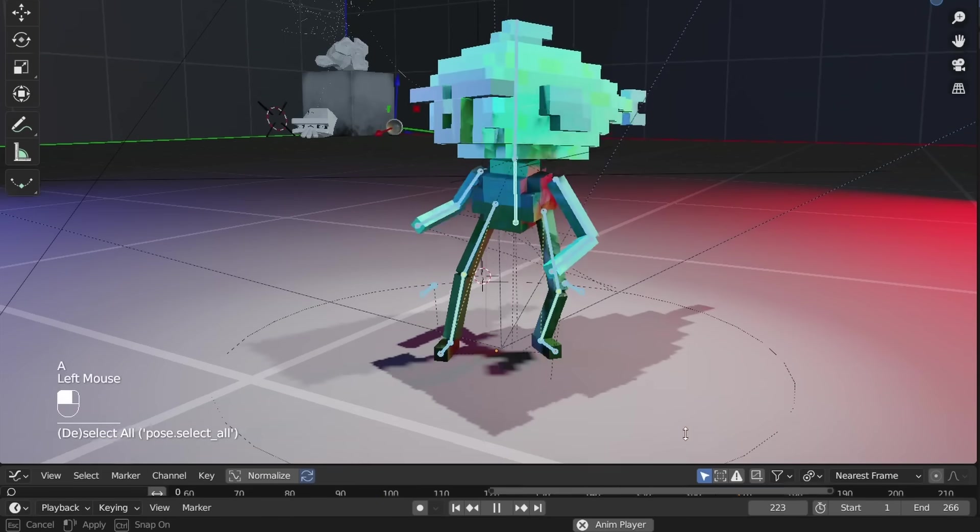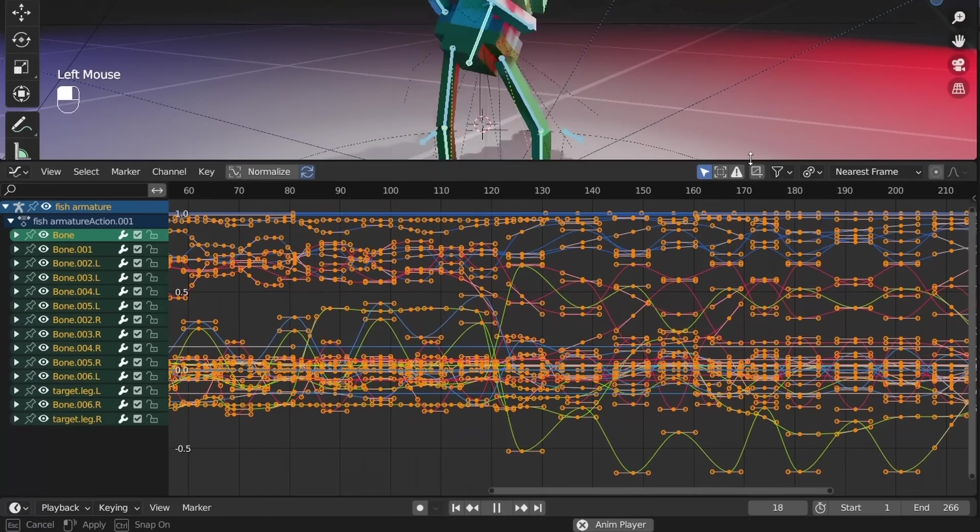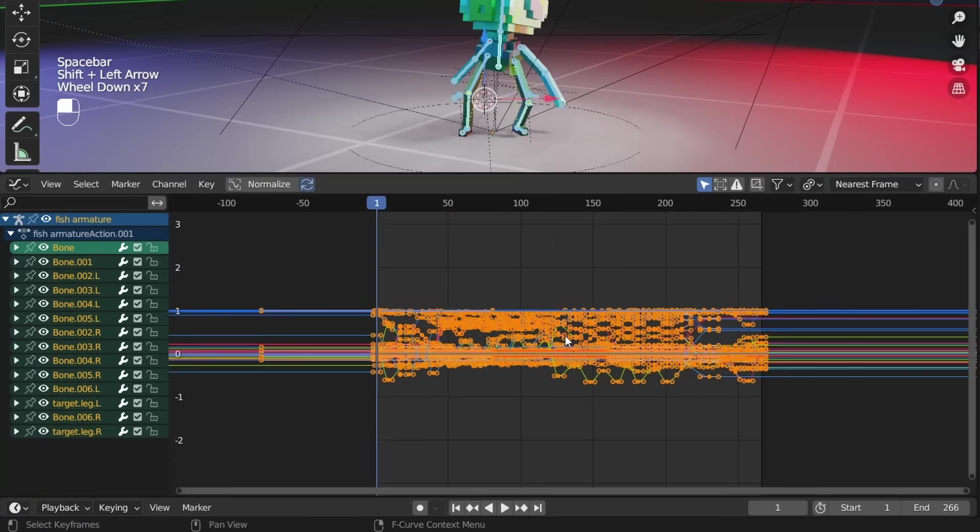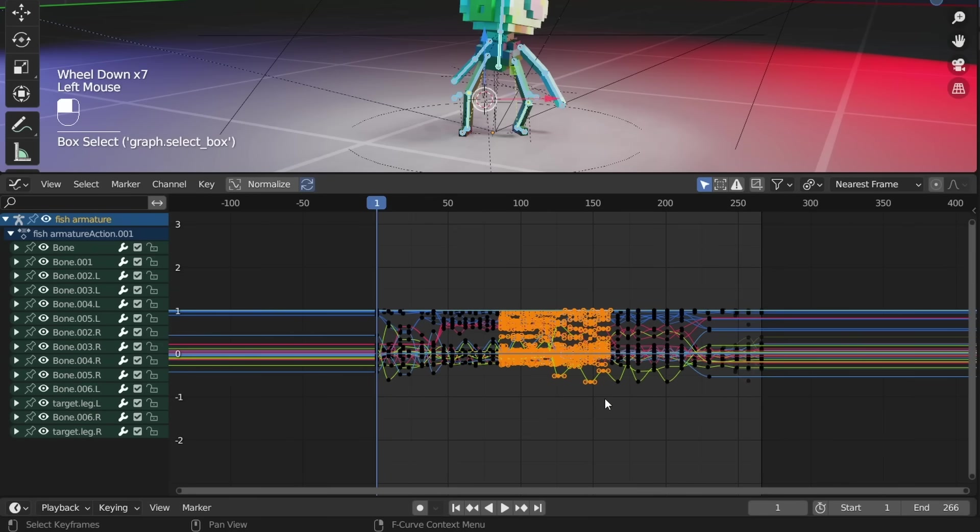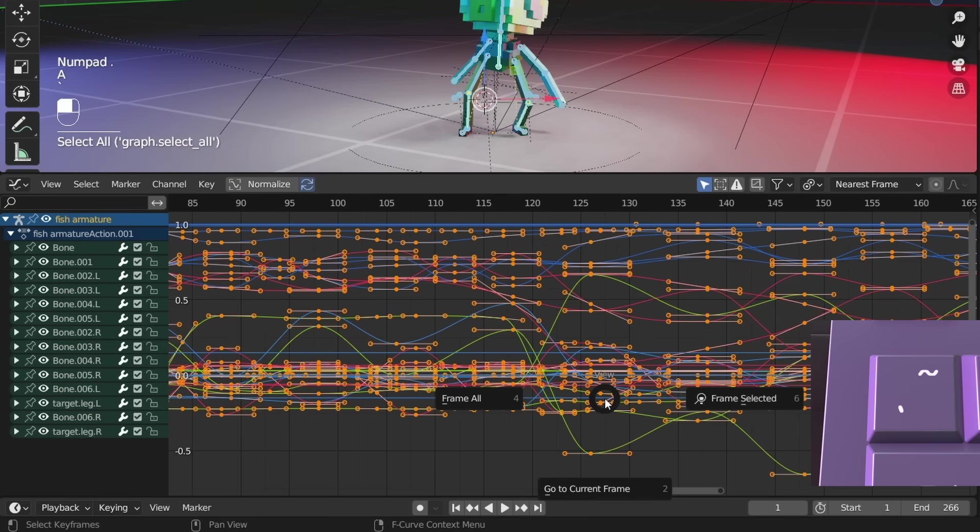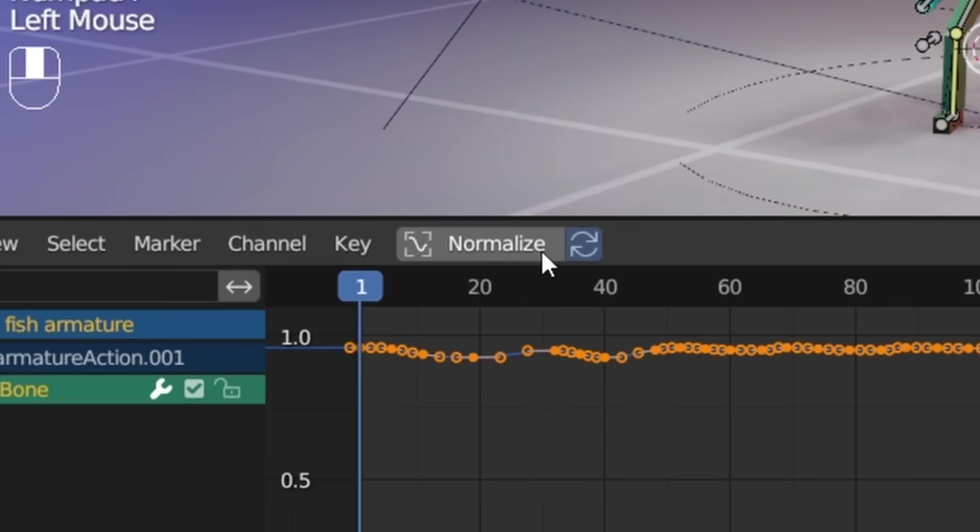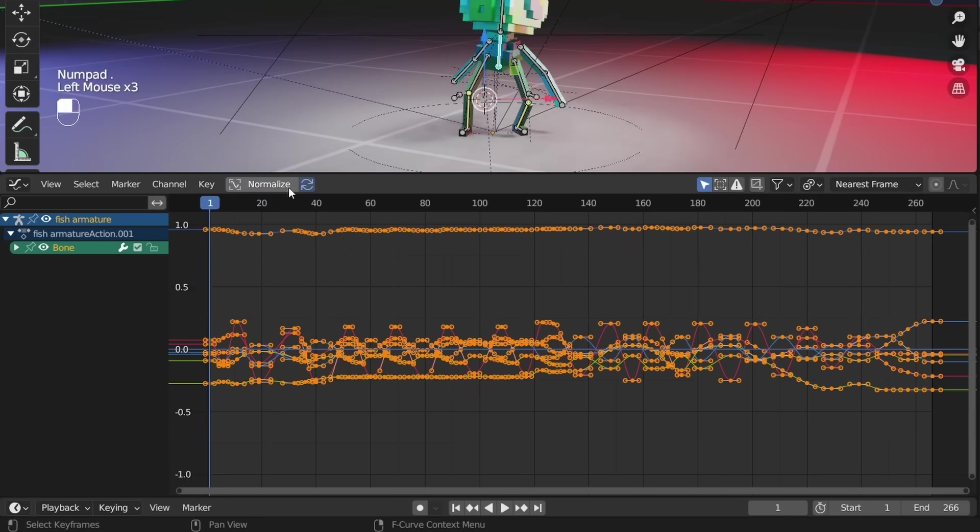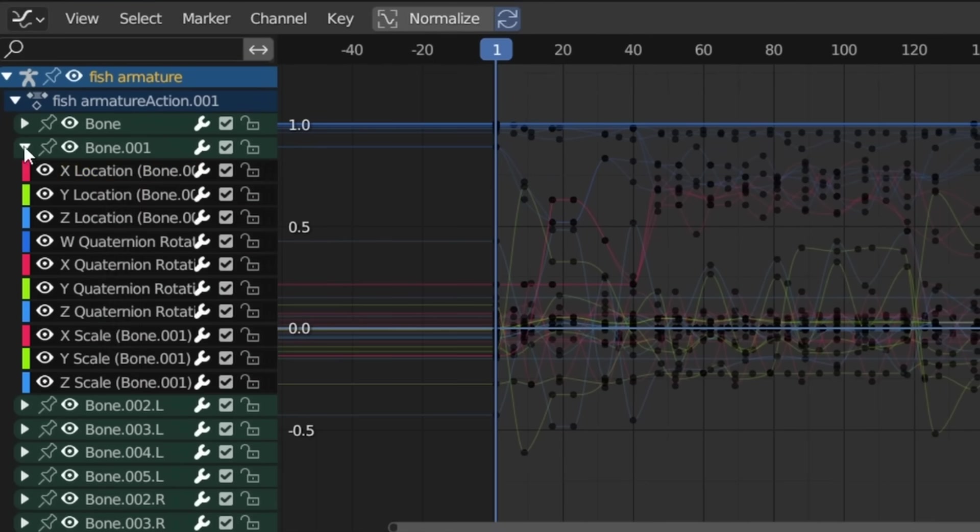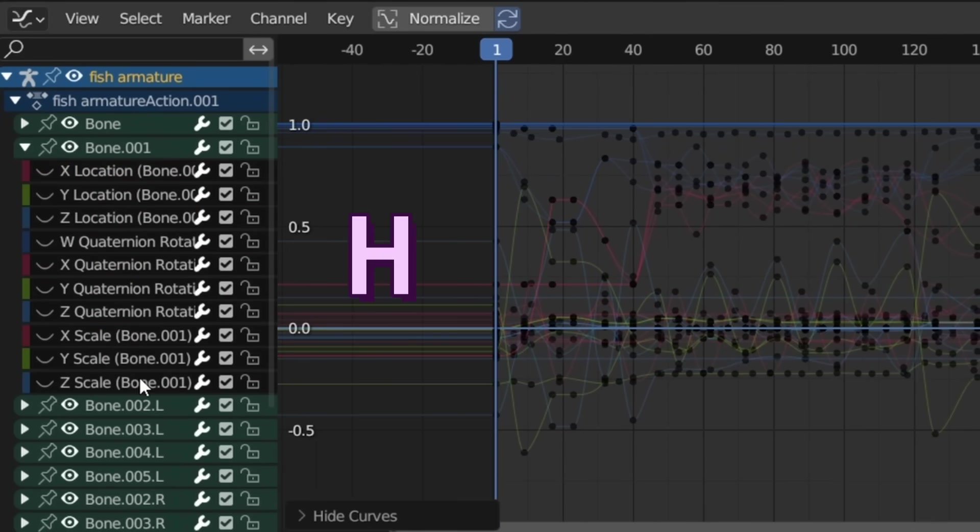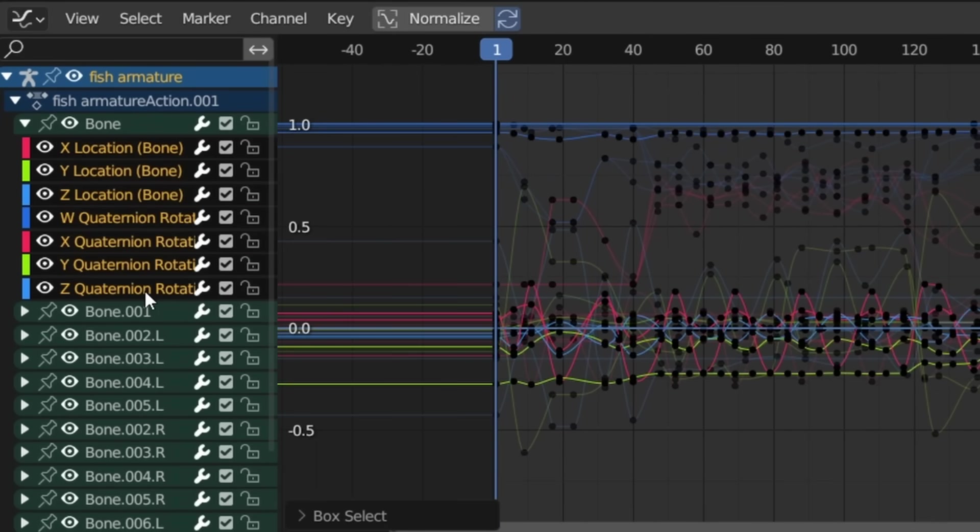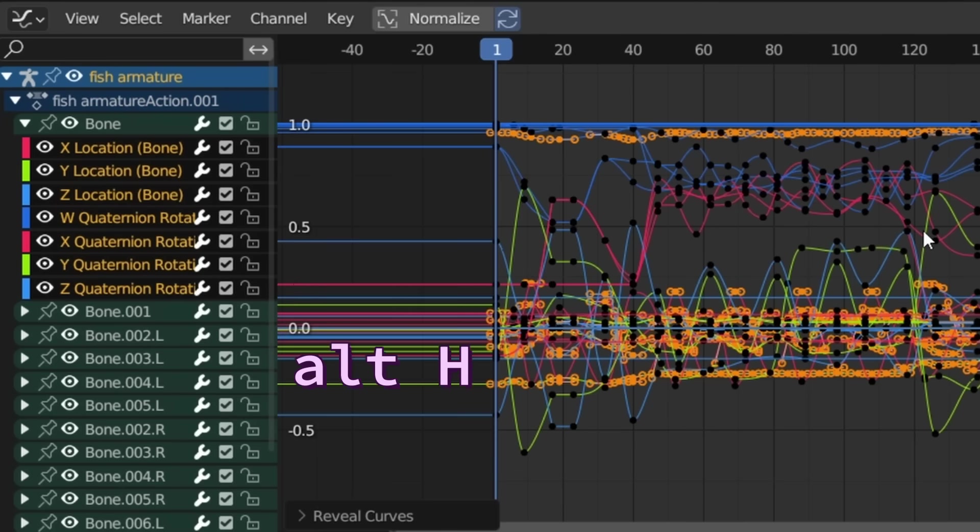The graph editor can be overwhelming, so here are a few tips that will instantly make it easier to use. Click and drag to box select and you can frame the selected points with period on the number pad or by pressing the back tick key. This normalize option will display everything to have a value of negative 1 to 1, which can make it easier to look at sometimes. You can hide channels by selecting them over here and pressing H or the little eyeball. You can isolate them by pressing Shift H, and you can bring everything back with Alt H.